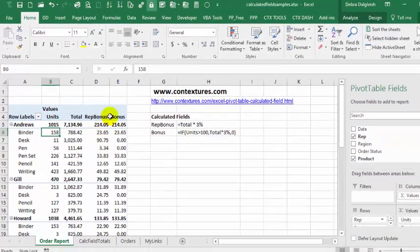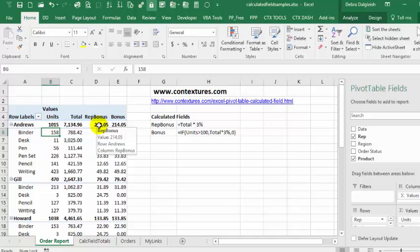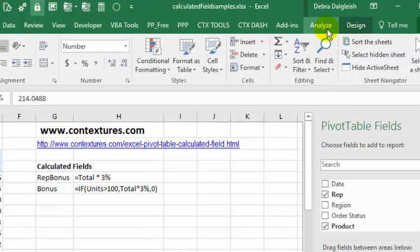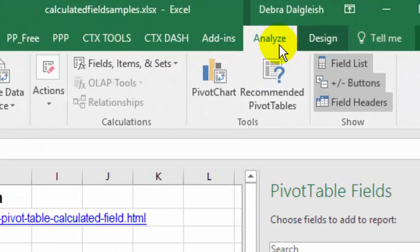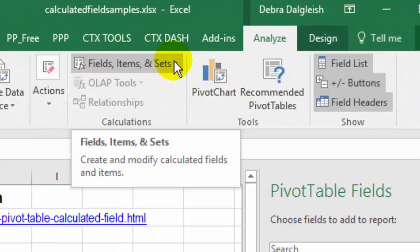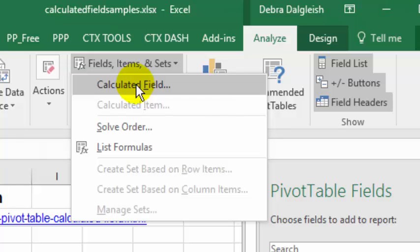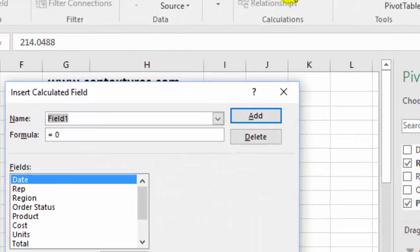I'm going to change this rep bonus one, so we'll click in there and go up to the Analyze tab, Fields, Items and Sets, go into Calculated Field.